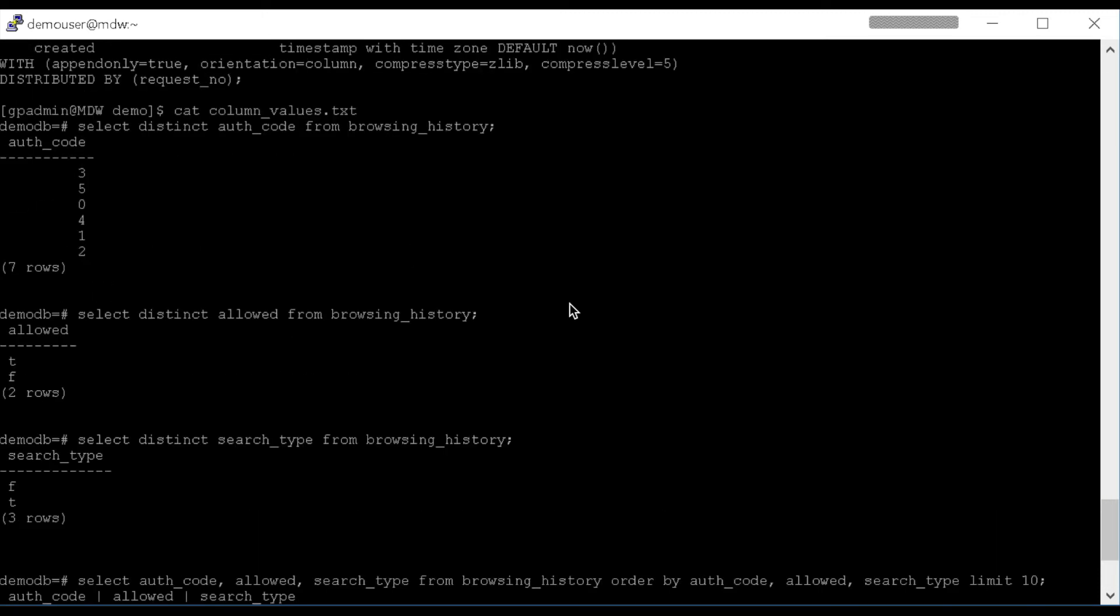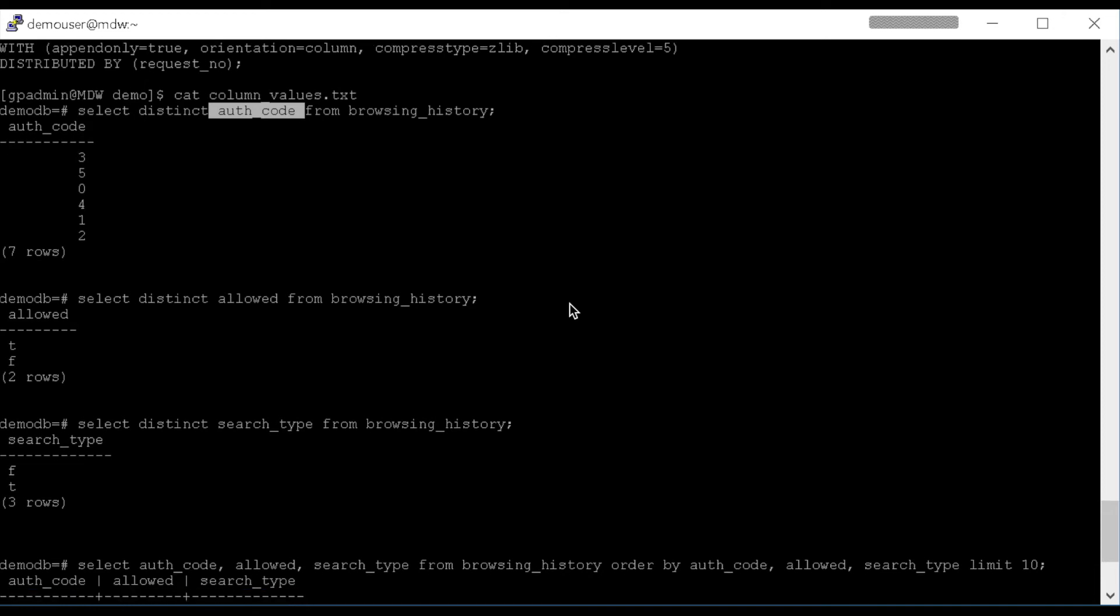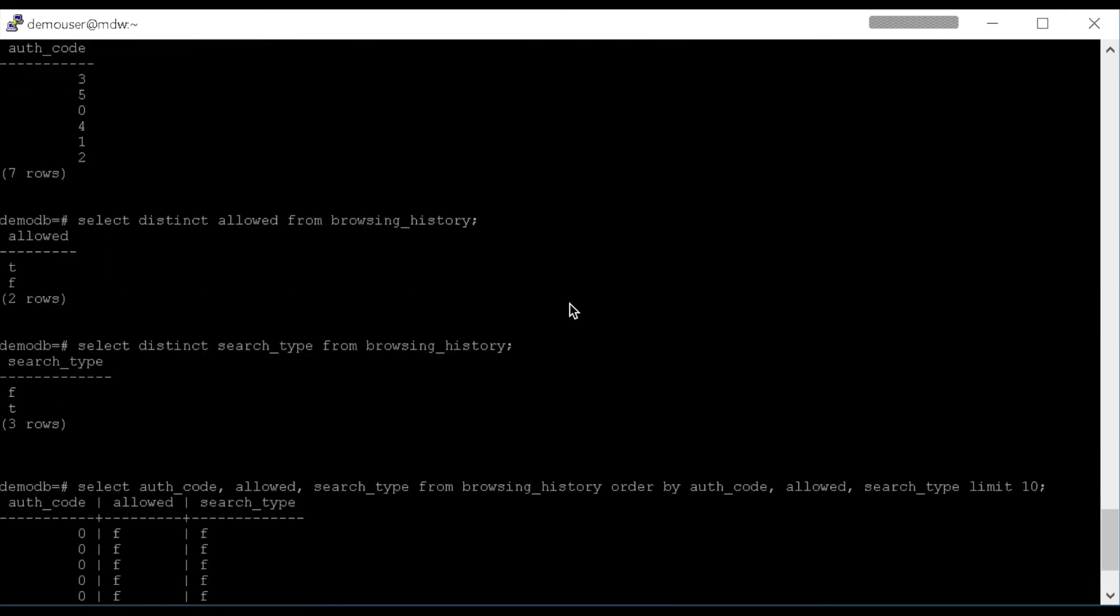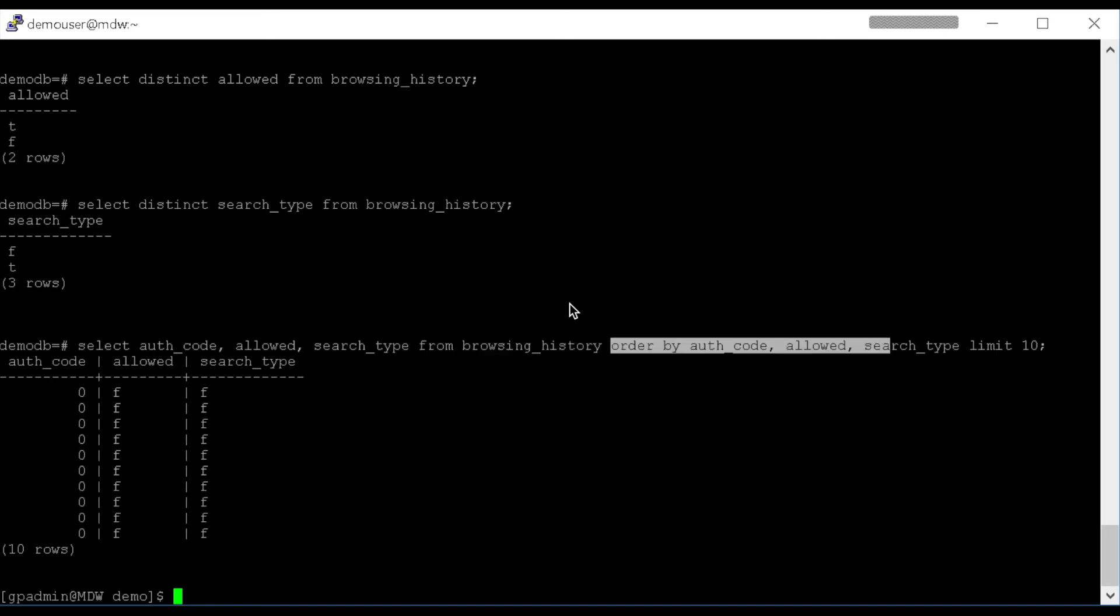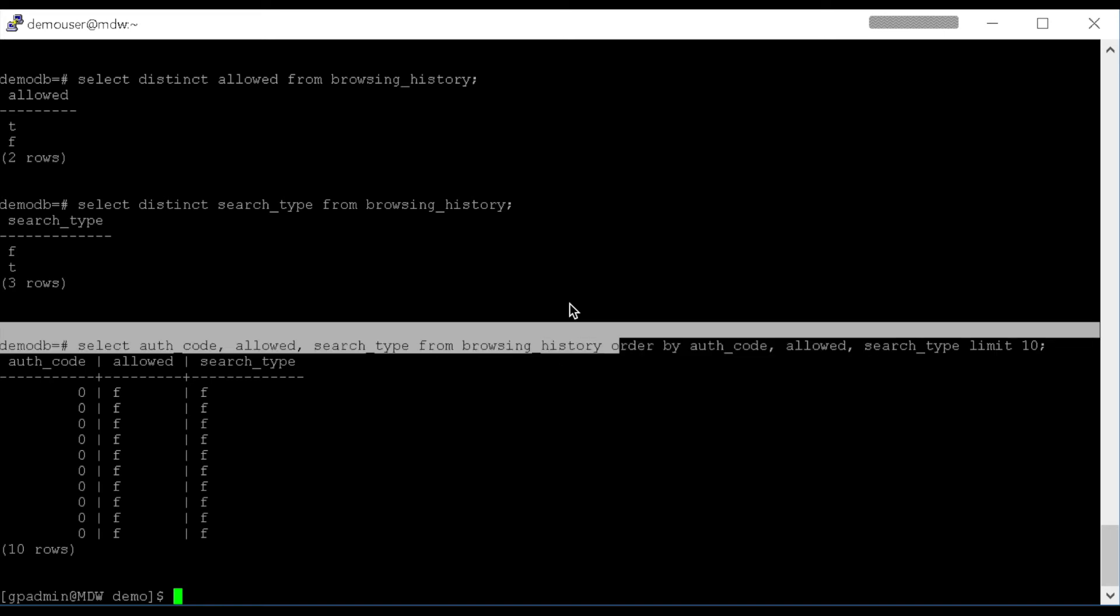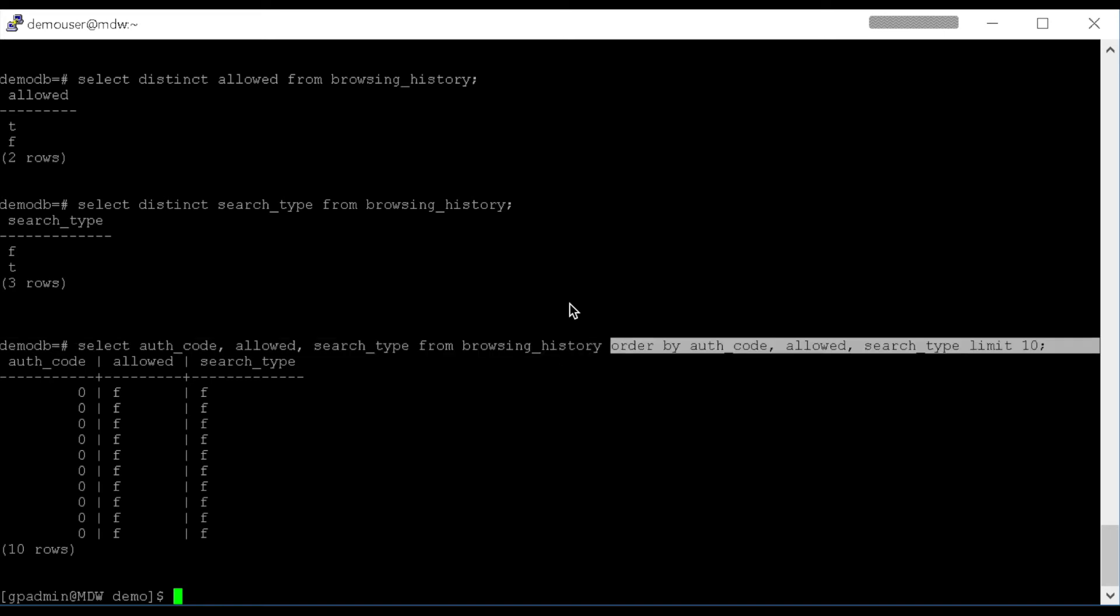When I look at the values I'm using Run-Length Encoding on, there's 1.1 billion rows in the table. For a specific column like AuthCode, there are seven distinct values in the table. There are other columns that are just true-false. And then since I have those together, when I go to actually insert into these Run-Length Encoded column-oriented tables and I pull from Browsing History, I'm actually going to pull that in sorted order to help the Run-Length Encoding maximize the work that it tries to do.